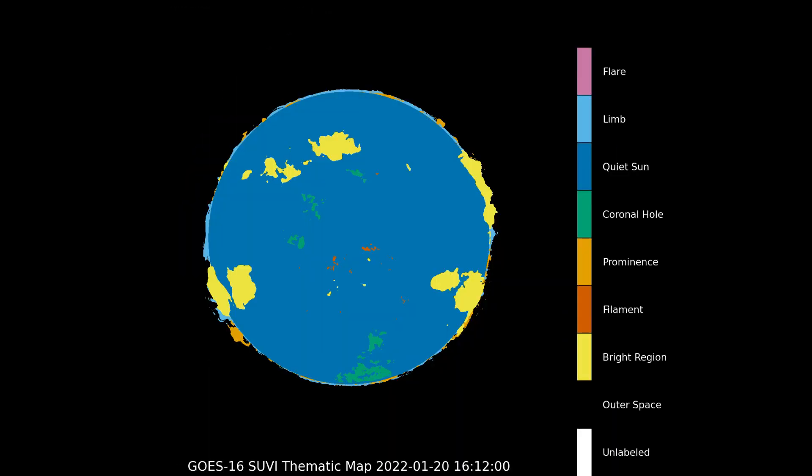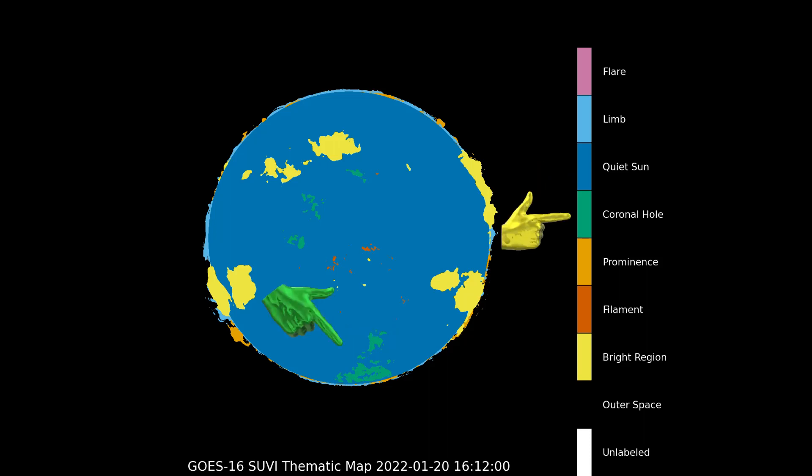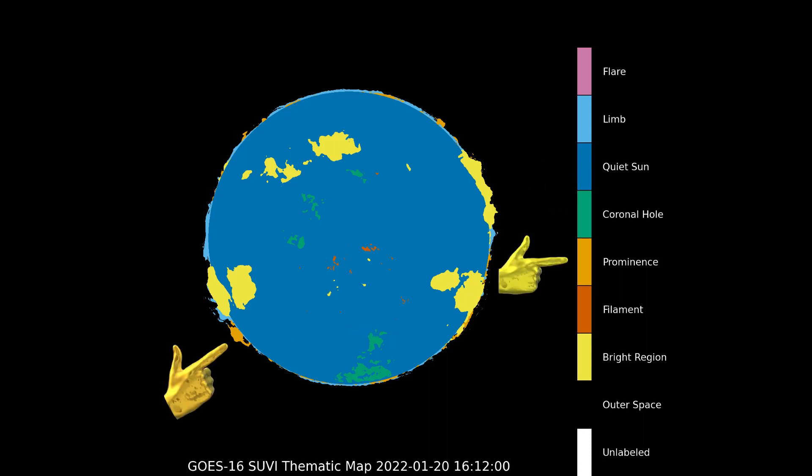On this thematic map, different features of the sun are highlighted. The dark blue areas are the quiet areas on the sun, green areas are the coronal holes, and light orange are the prominences.